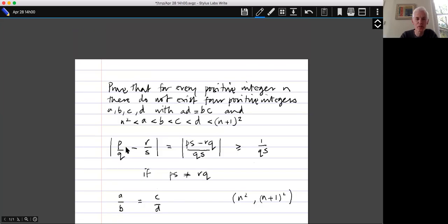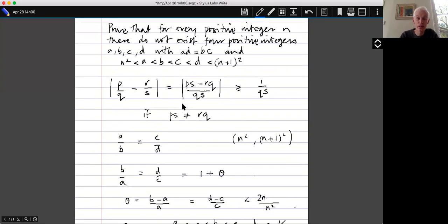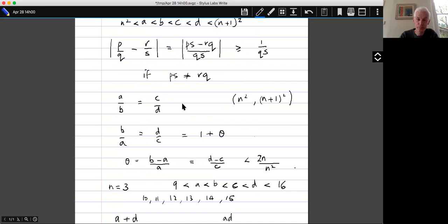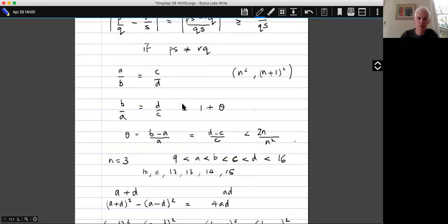It was back here when I defined this number theta. So I should perhaps just remind you what the problem was. I want to show that for every positive integer, if A, B, C, D lie in increasing order strictly between n squared and (n+1) squared, we can't have that A times D equals B times C.